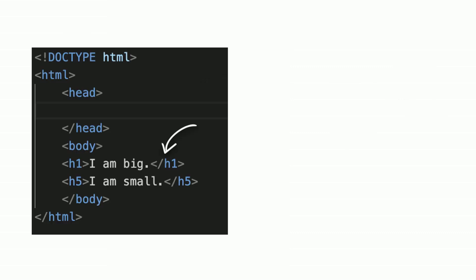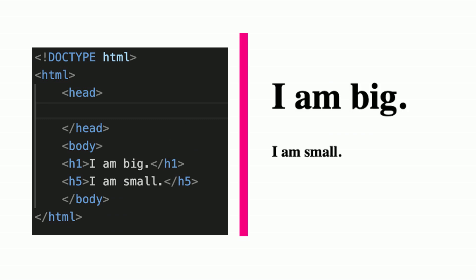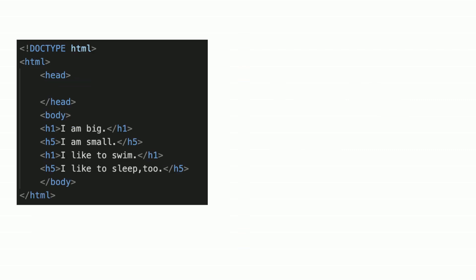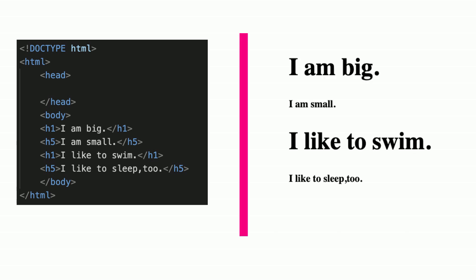Heading H1 and H5 are placed in the body. These are two lines of text that appear on the web page. You could also use the two headings repeatedly. They will appear accordingly on the web page.